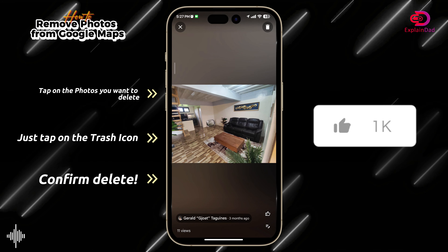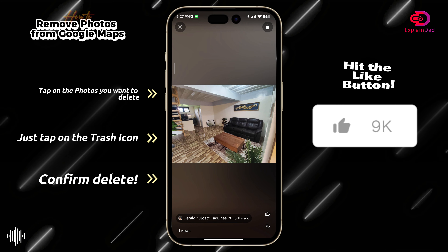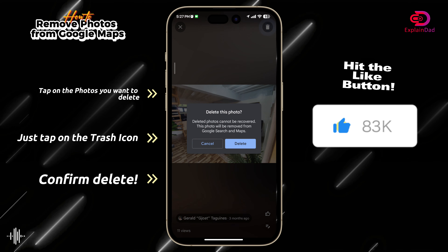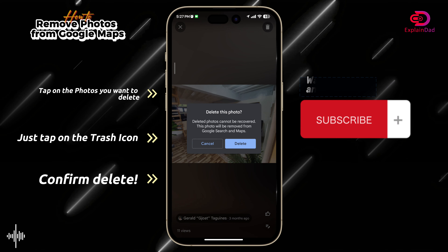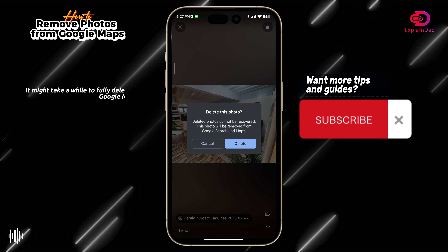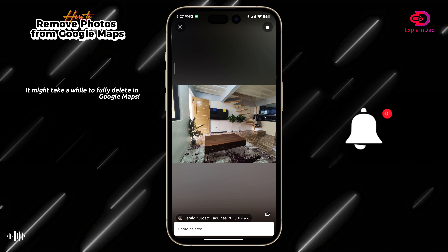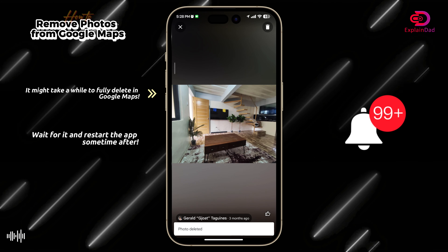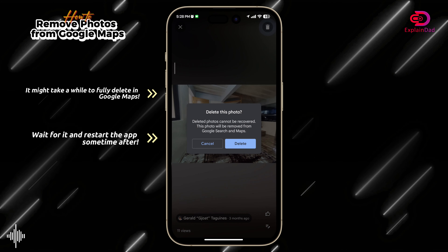After that, just tap on it and you'll be able to see in the top right the trash icon. Just tap on it and then tap on the delete button or the blue icon.